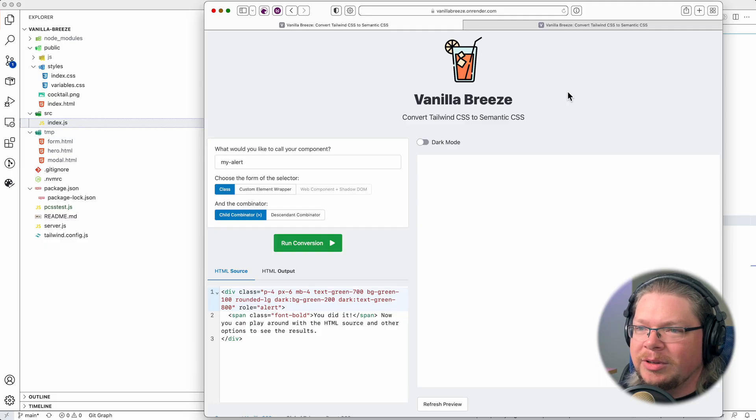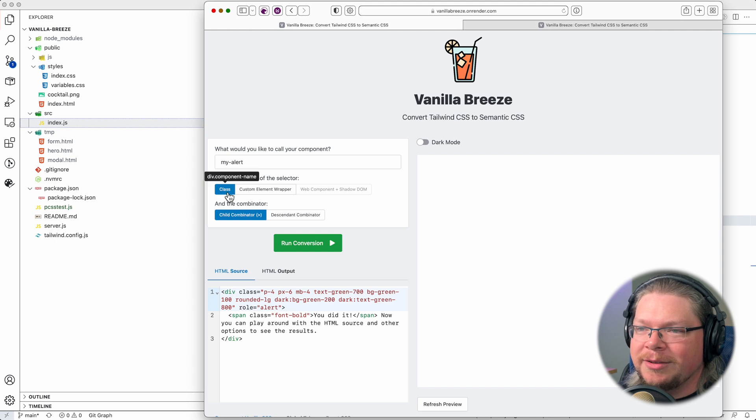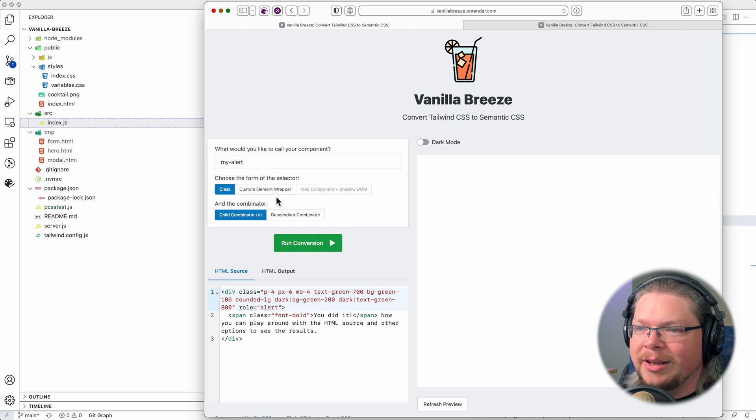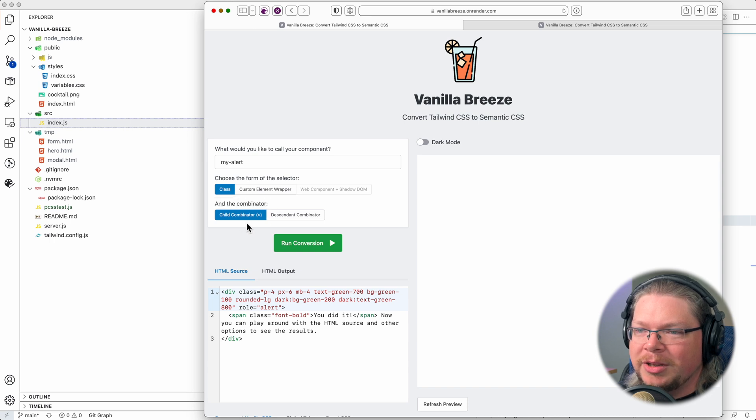So this is what the tool looks like. Pretty simple. You get to call a component a certain name, whether that's in the form of a class or wrapped in a custom element. And you can choose which combinator you want to use.